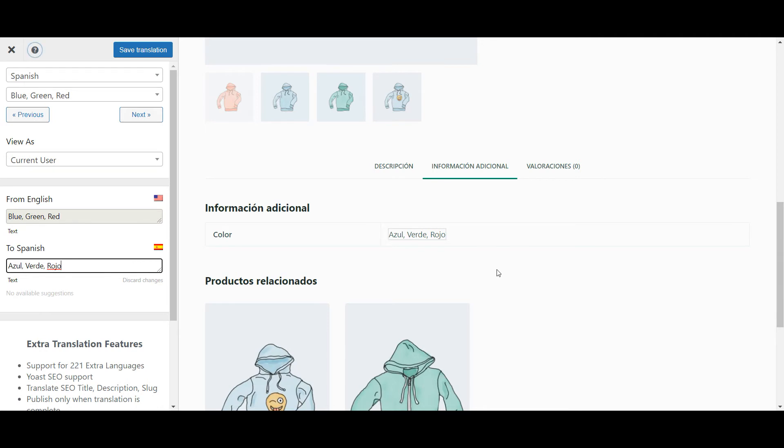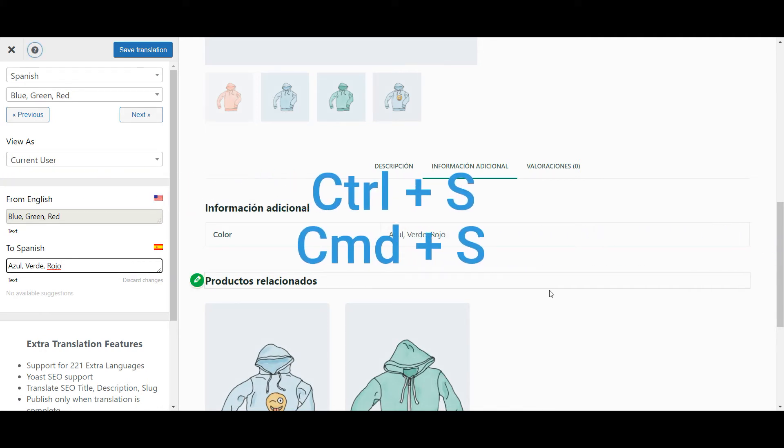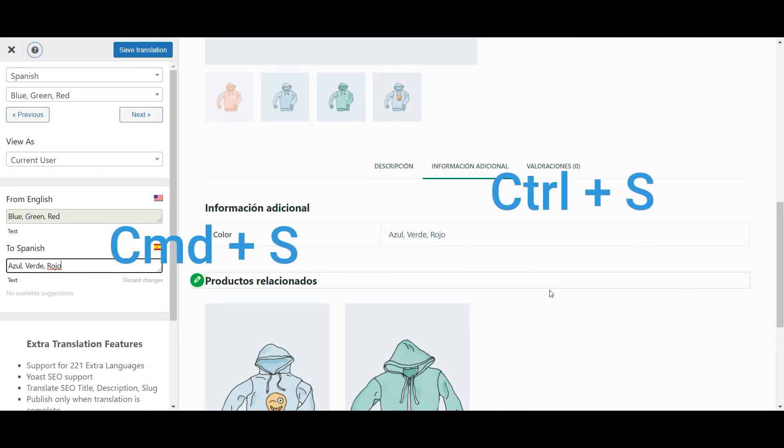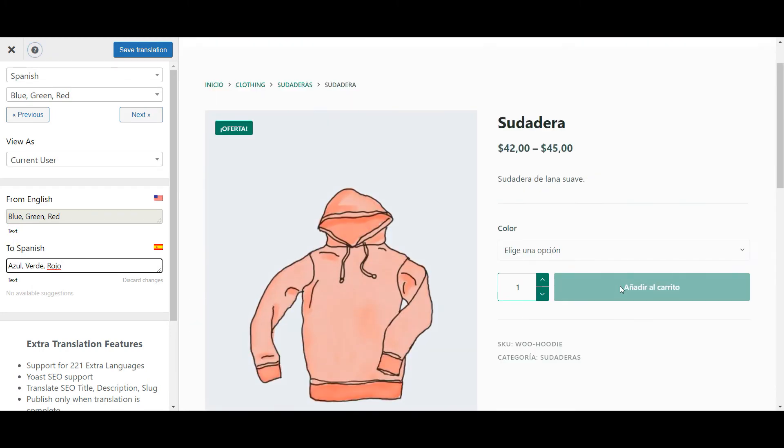To speed things up, you can also use Ctrl S or Cmd S on your keyboard to quickly save each translation inside the Visual Translation Editor.